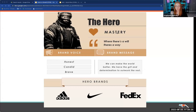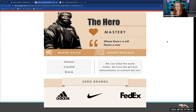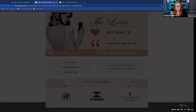The Hero goes for mastery. They're brave, honest, candid — they're going to make the world better. Grit and determination, almost a military vibe. Nike is a prime example: 'Just Do It' — you can do it, just do it, it's possible. Adidas is similar. FedEx is an interesting example — not super gritty, but their messaging is: we're gonna get that package there, we'll deliver on time.